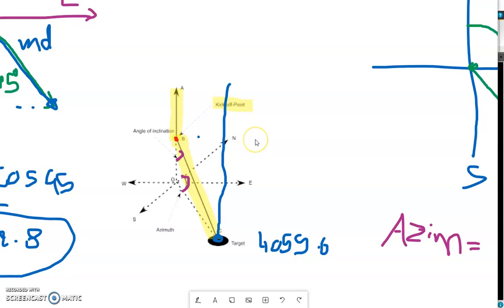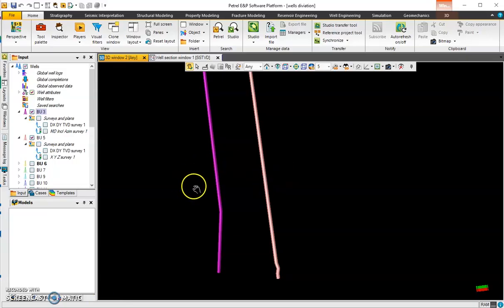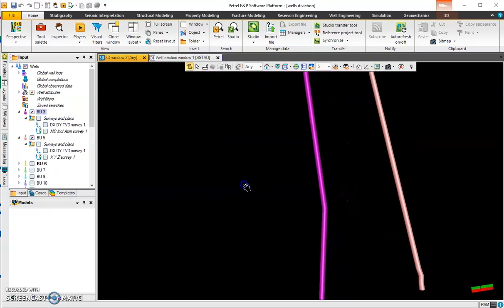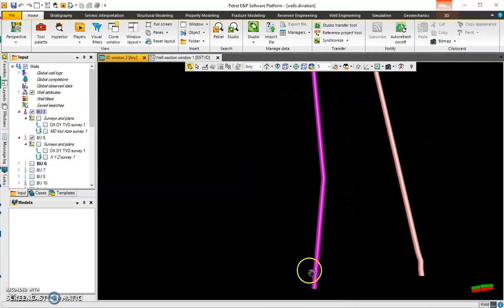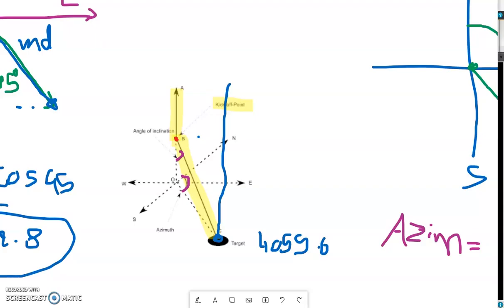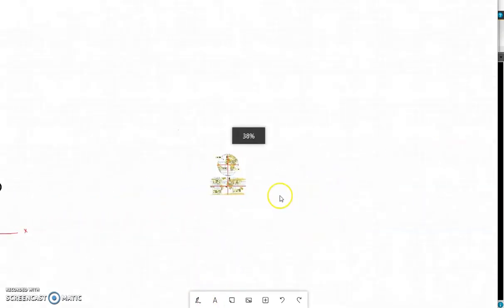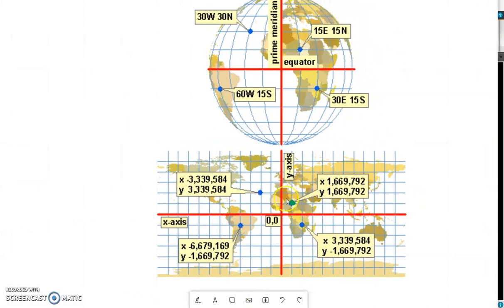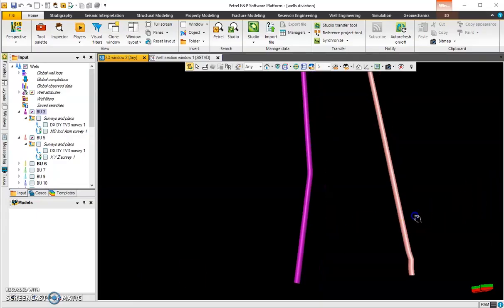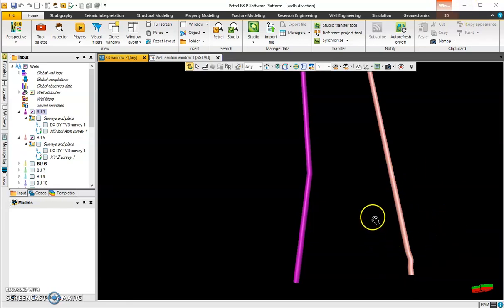Hi everyone, this is Mustafa Ahmed. In today's video I'll talk about deviation wells and how to make a folder for them, what we mean by inclination angle and azimuth angle, and how to create a folder and upload it to Petrel. I'll cover two options: the first well uploaded with azimuth and inclination angle, and the second with X and Y values with depth.